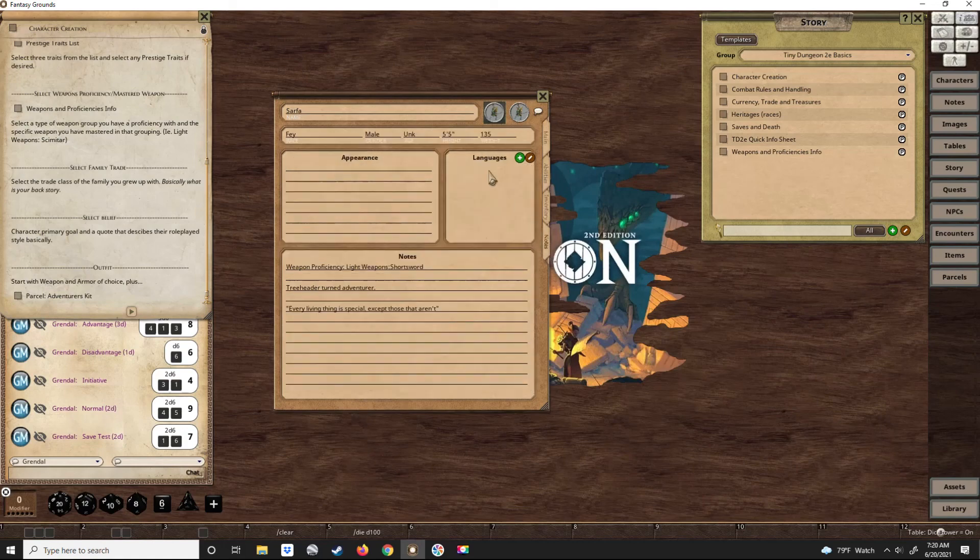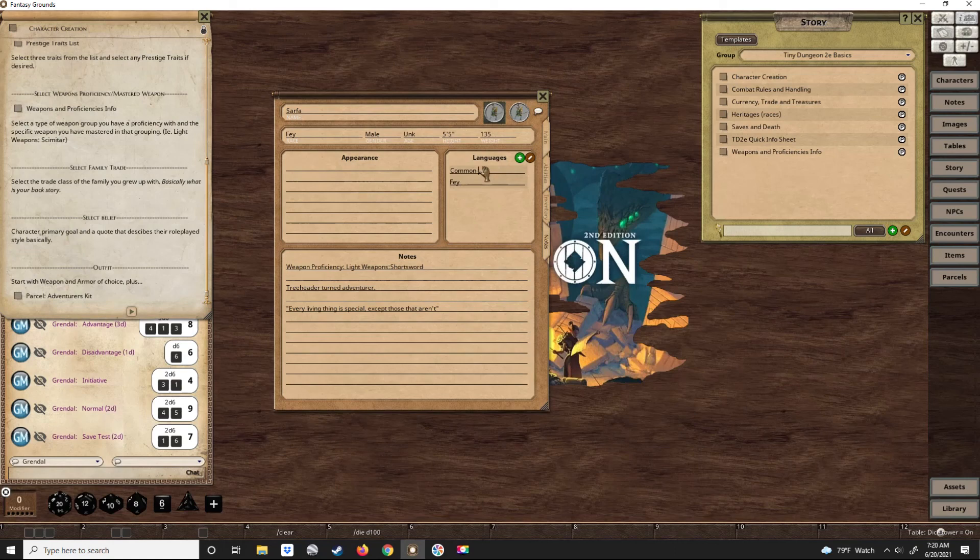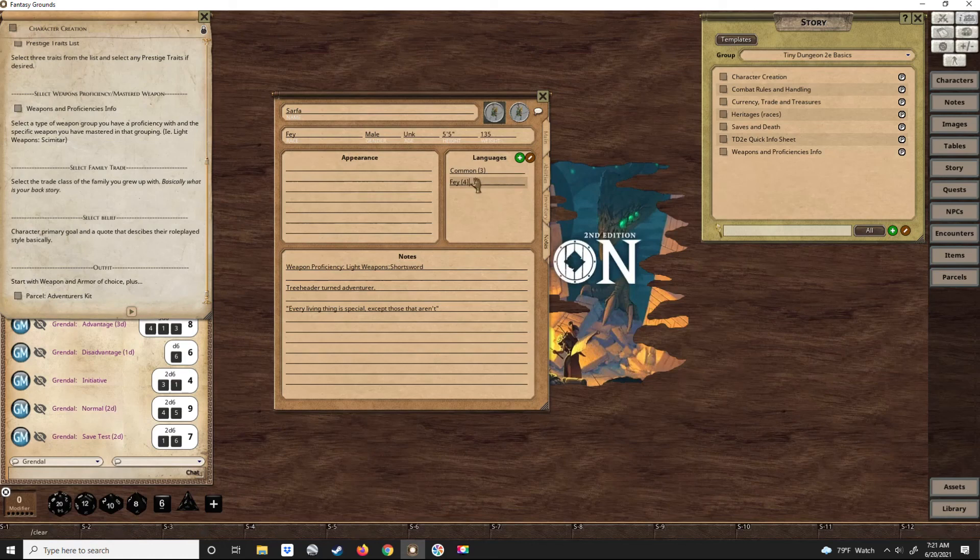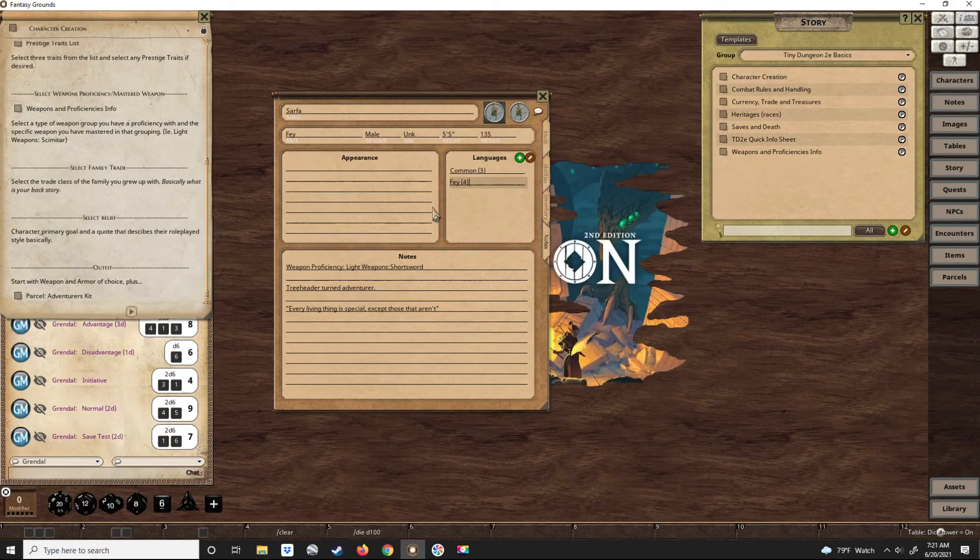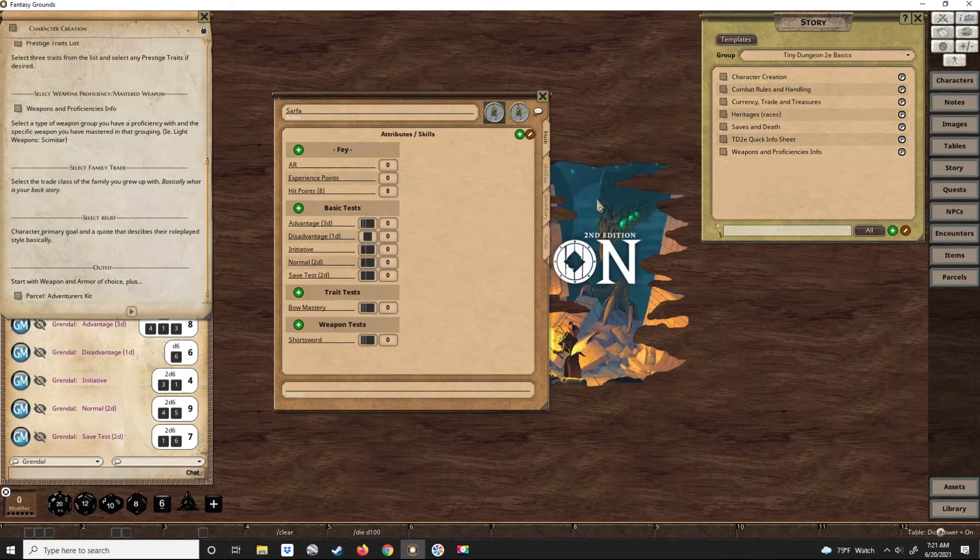The last thing would be languages. He would know common speak, probably three. He's not a scholar, so probably four of mine. Go one to five. And then you can put appearance in here if you wanted to. And that's how easy it is.